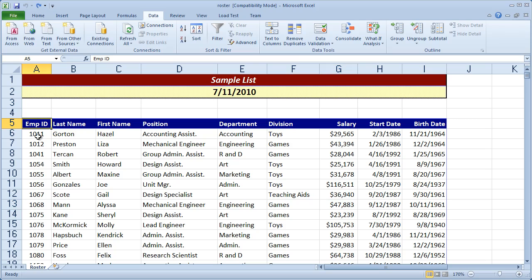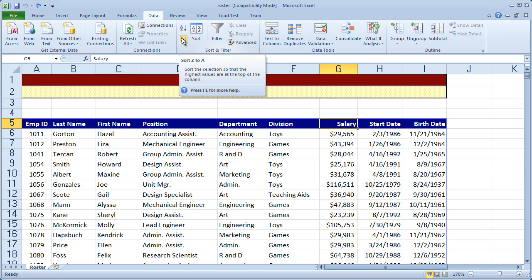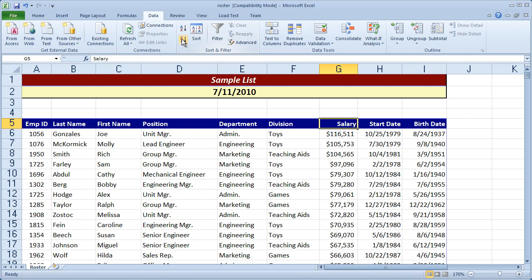For example, right now this list is sorted in ascending order by employee ID. Let's say I wanted to sort it in descending order by salary. I can just simply click on the salary field, which in this case is G5, and then I can click the sort descending, or sort Z to A button. When I do that, the list has now been re-sorted by the salary.